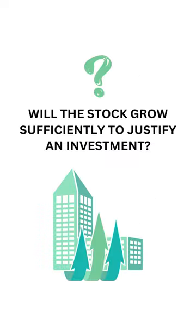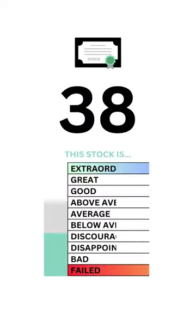The stock factor answers the question, will the stock grow sufficiently to justify an investment? Here's the stock grade.